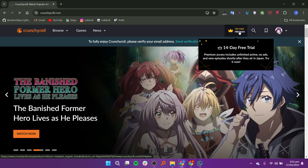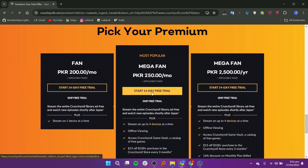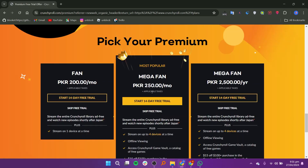Now, it will provide you with a 14-day free trial. Here, you will get some premium offers. In the Fan plan, it will cost you $200 PKR per month for a 14-day free trial.